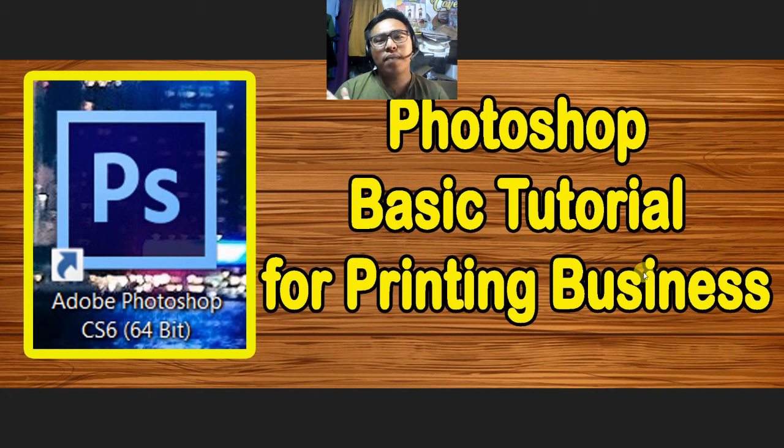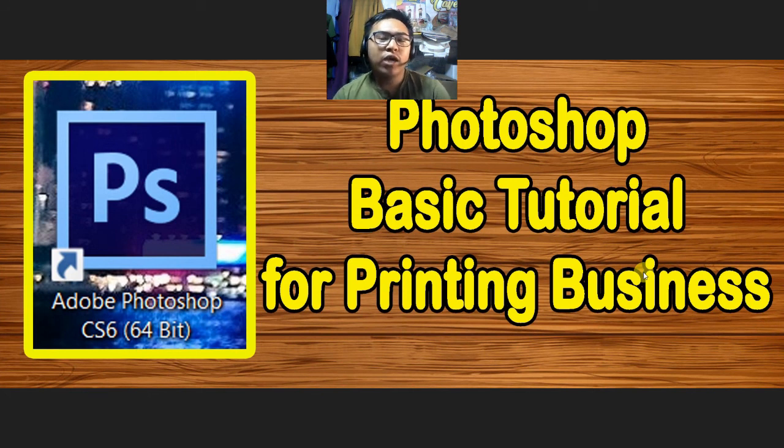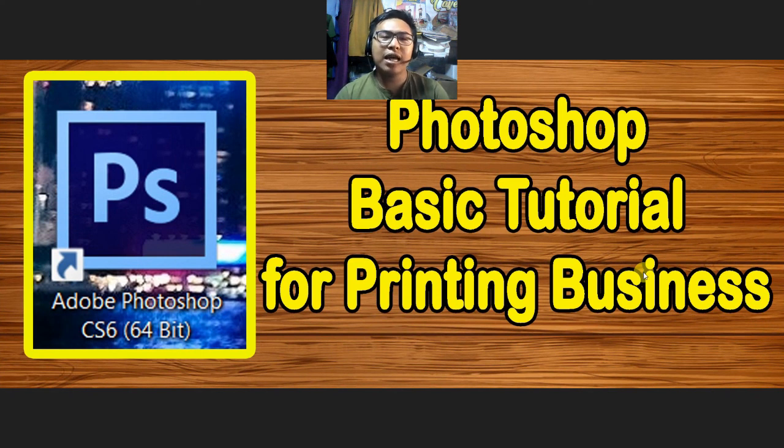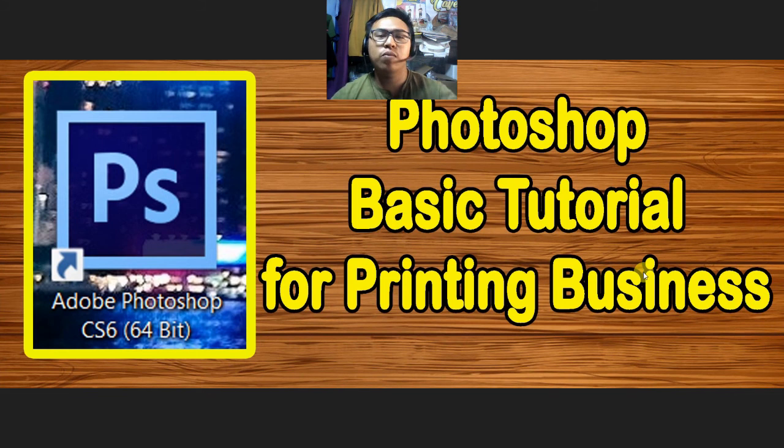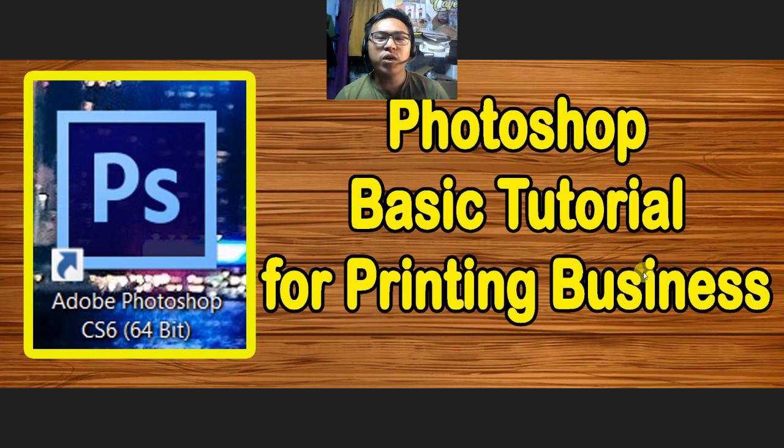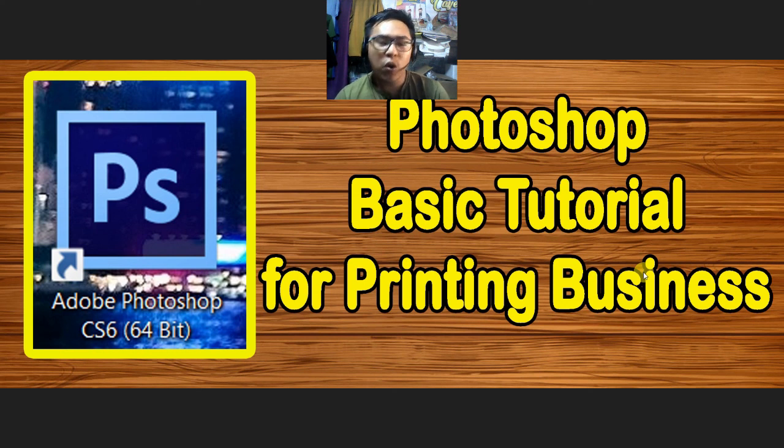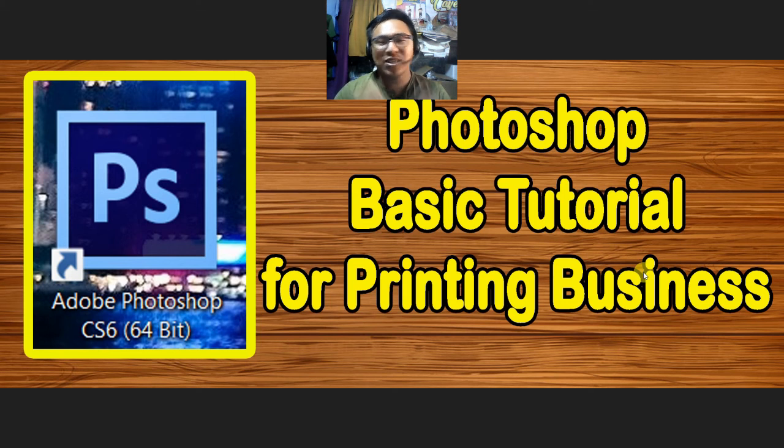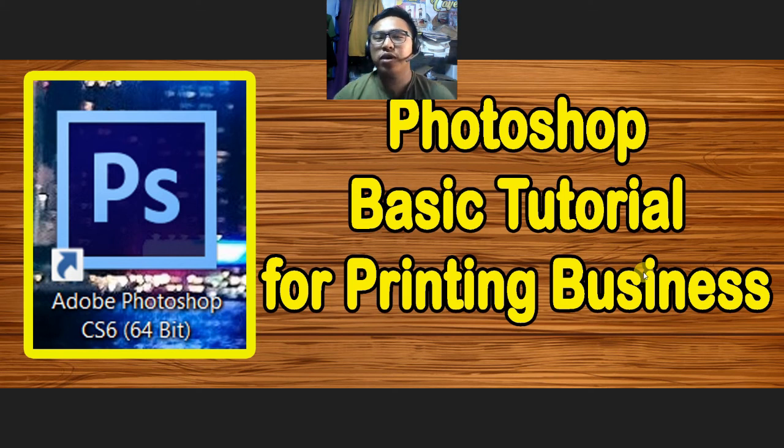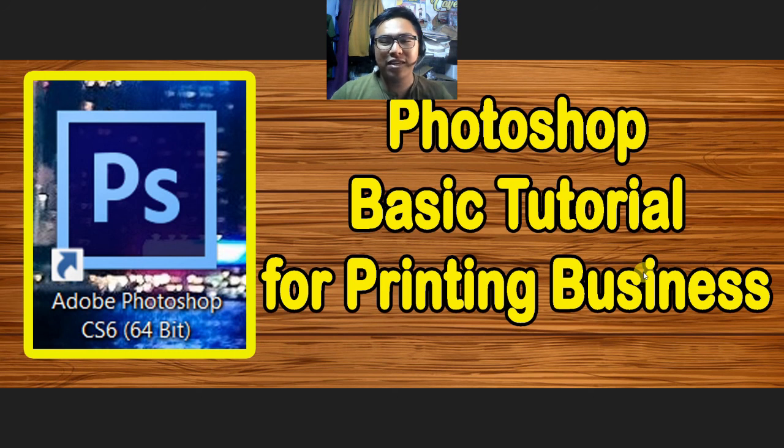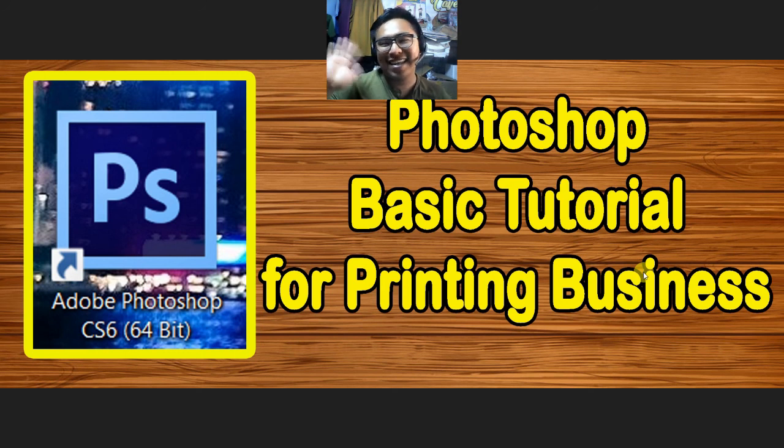If you want to know more about Photoshop, just comment down below so we can make a video. Don't hesitate to comment guys, so I can help you with your needs or what you need to know in Photoshop. That's all for today's video. And I hope this helped you. And please don't forget to like and subscribe to my YouTube channel to be updated on my future videos. Goodbye for now and have a great day.